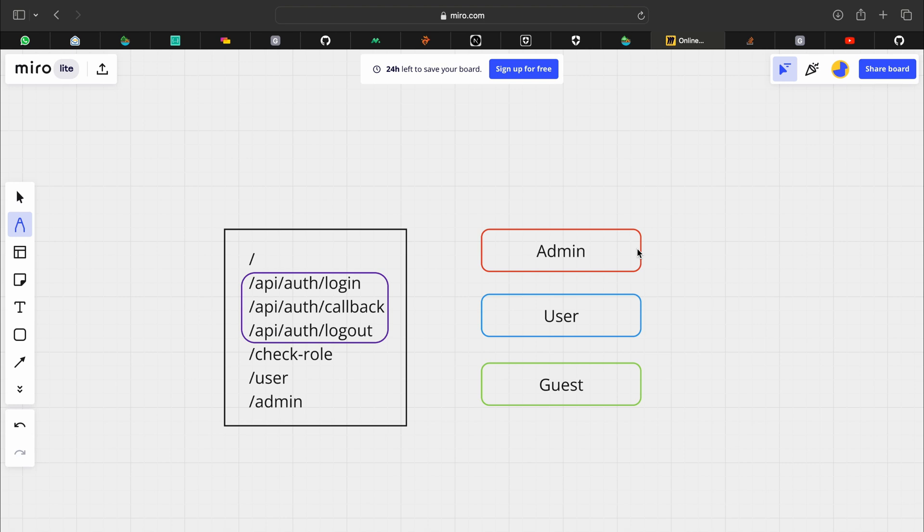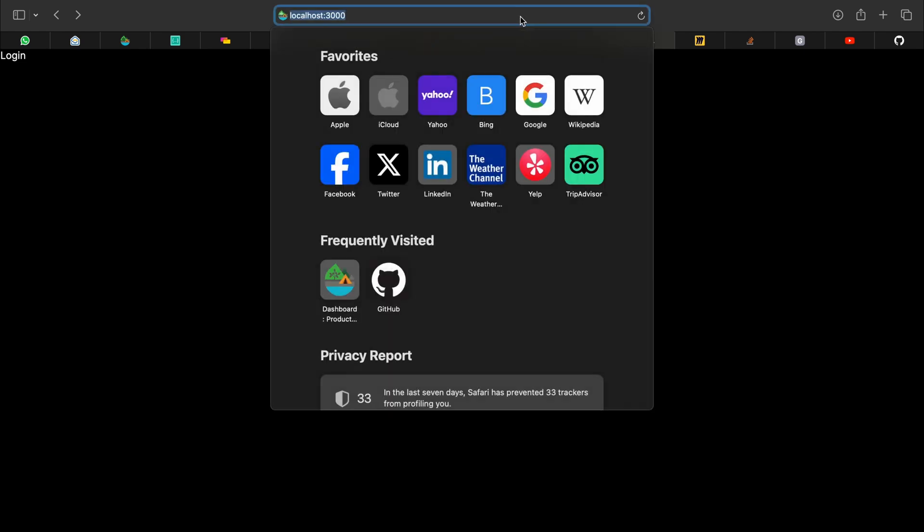Lastly let us see how it behaves, our application behaves for the guest user. Let's say we are on the login page and we have not signed in at all. Can we access the admin page?